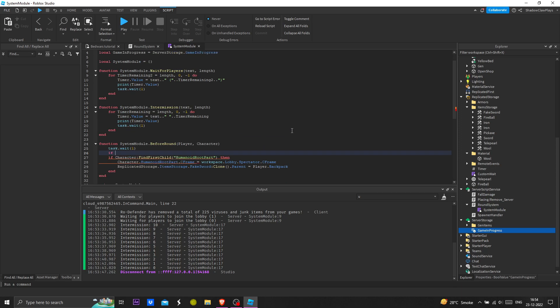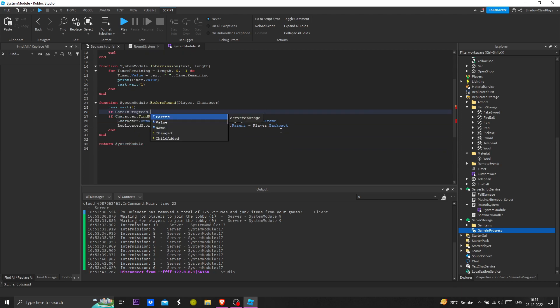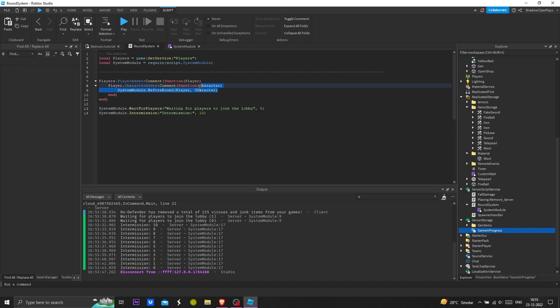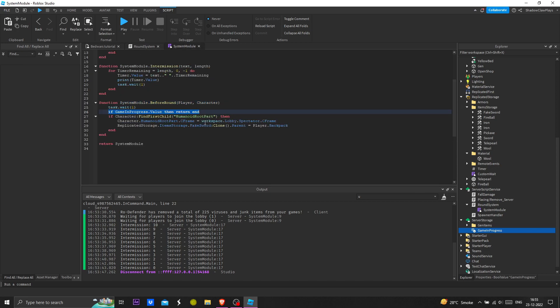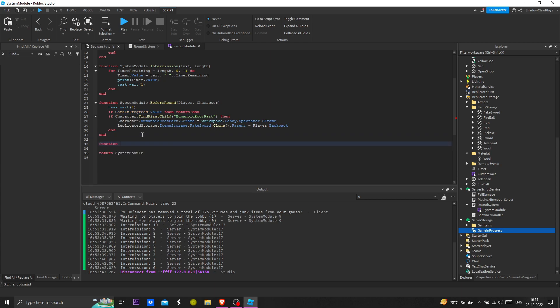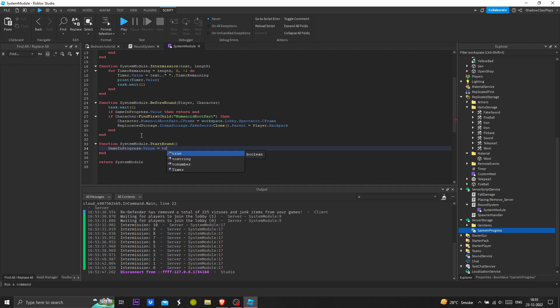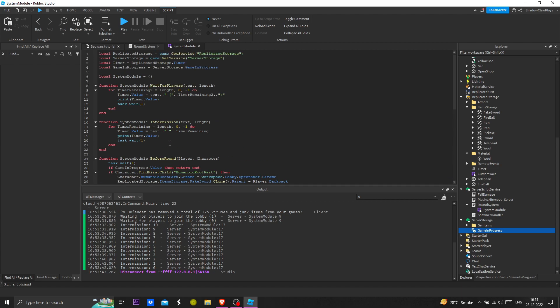Now we're going to remove this, so if the game is in progress then return and this function will not trigger. Whenever this triggers this will not trigger. Now we're going to add the function for starting. Module dot start round, game in progress dot value equals true.